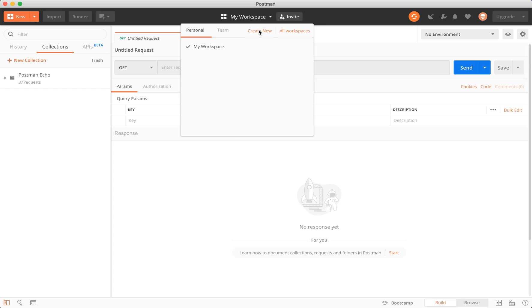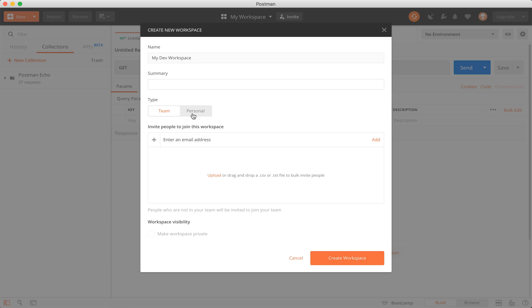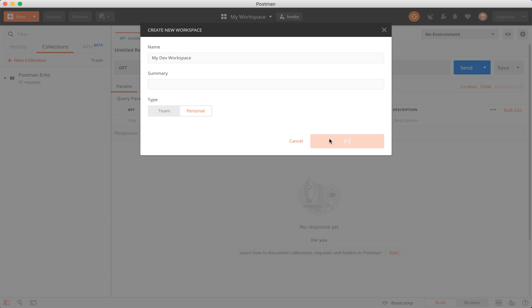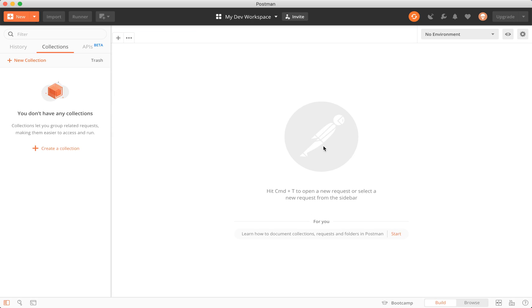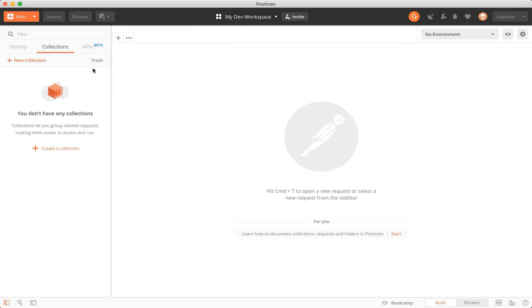We're going to create new, and we're going to call this my dev workspace. We're not going to give it a summary. Actually, we'll make it a personal one, so that when I invite someone to it, we'll make it a team one.